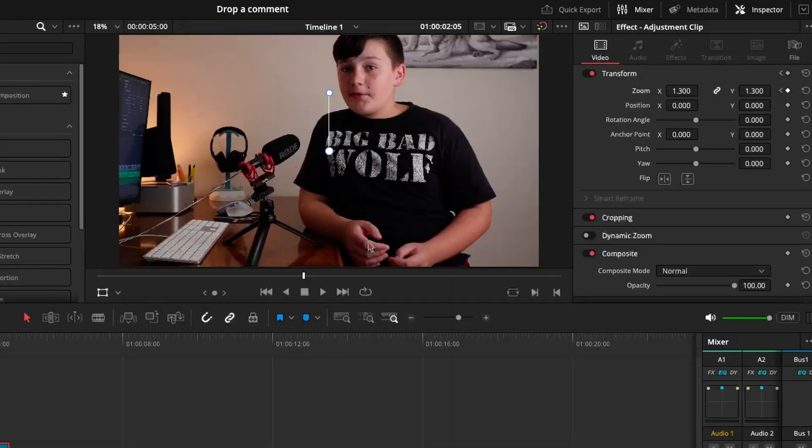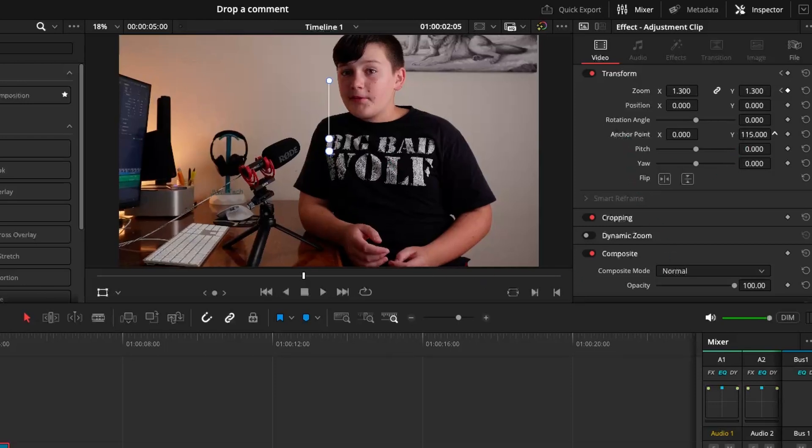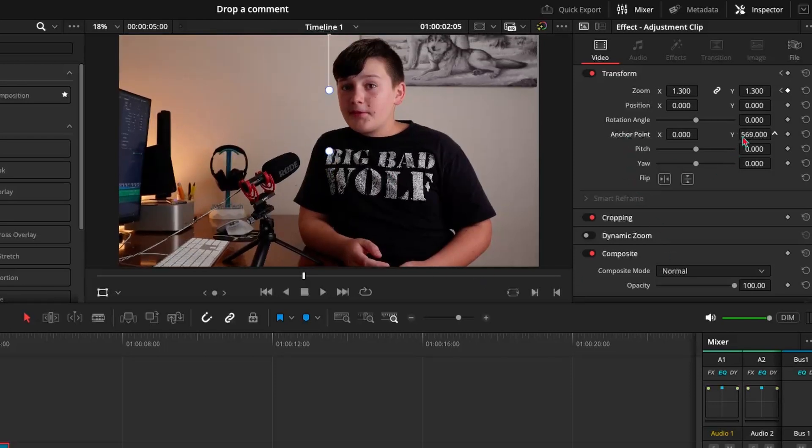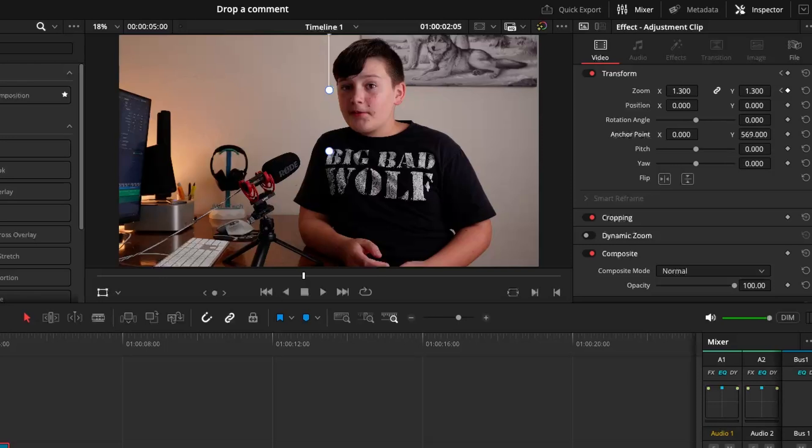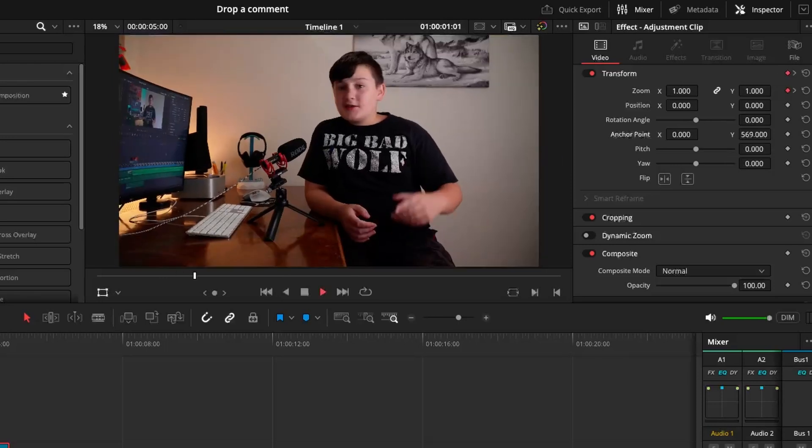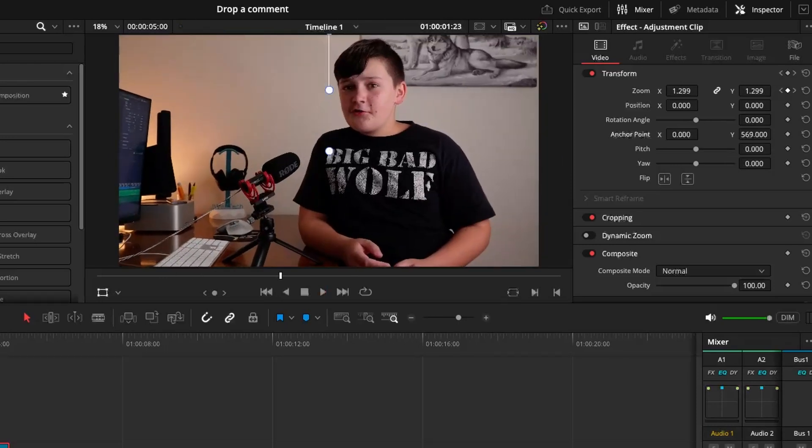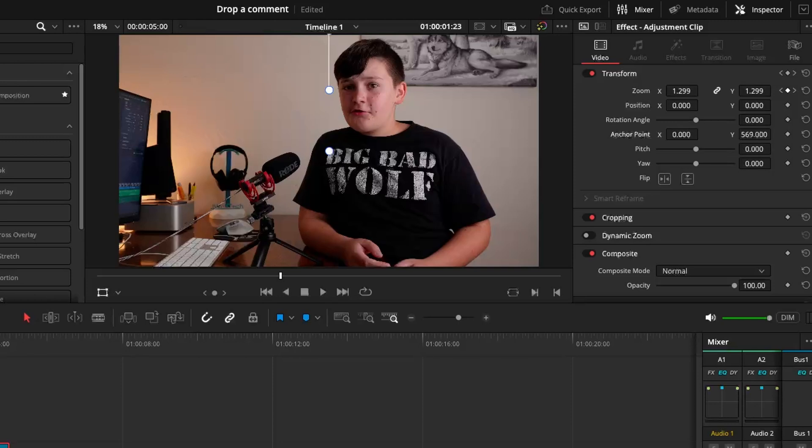Now what we're going to have to do so that it doesn't cut off the top of my head is come down here to anchor point and then adjust the y or x axis depending on where you want your subject in the image. So as you can see after adjusting the anchor point it zooms in onto my head where we wanted it without it looking weird by keyframing the position.